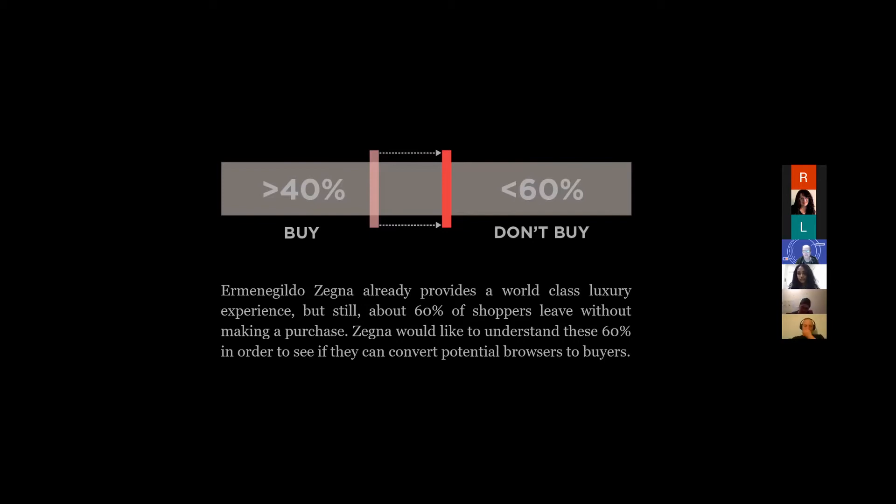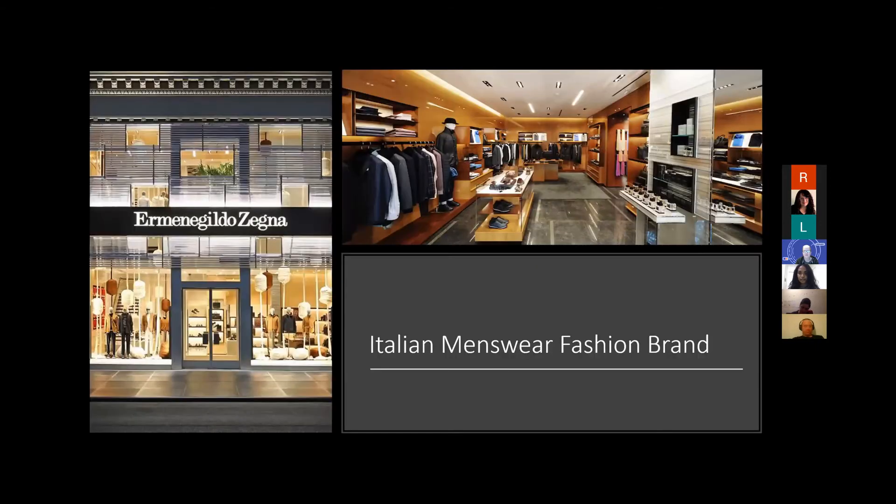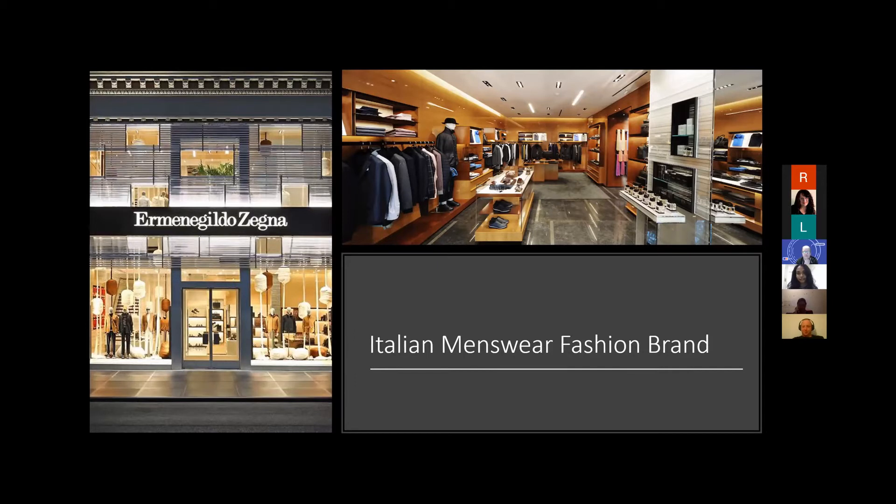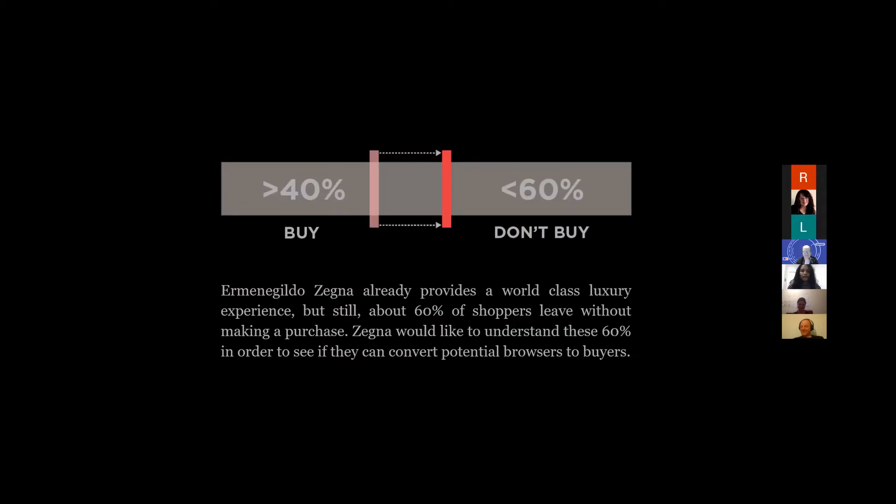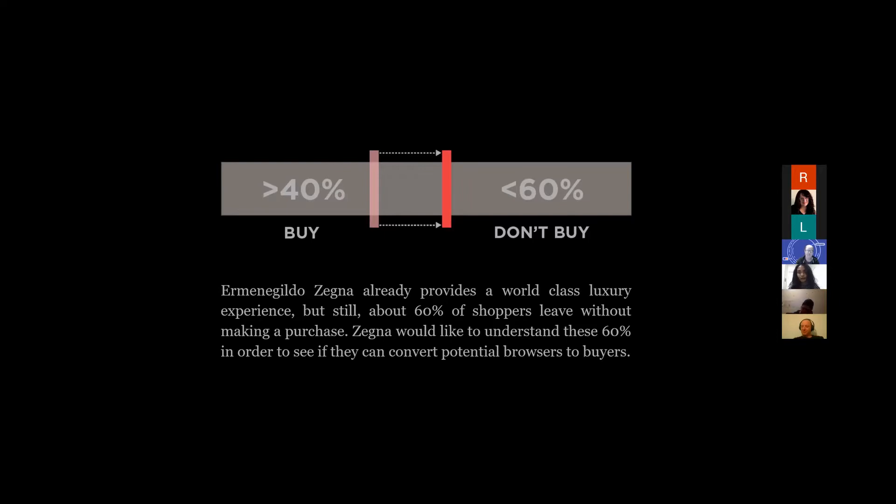This was the problem statement given by Ermenegildo Zegna. They are a first-world brand and they provide an extreme luxury experience. If you remember from the previous slide, it looks like a museum. It's very intimidating, it's beautiful. It's like I can't even look at it because I can't afford it.